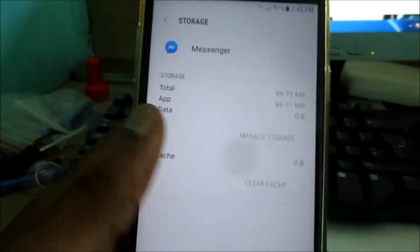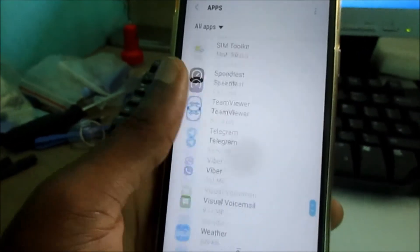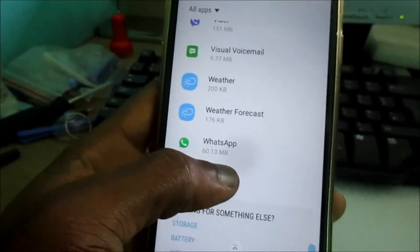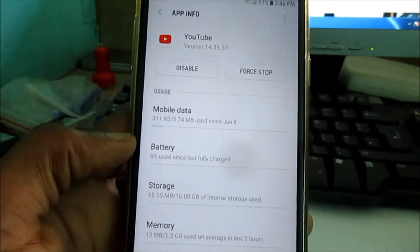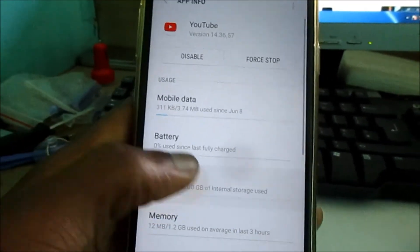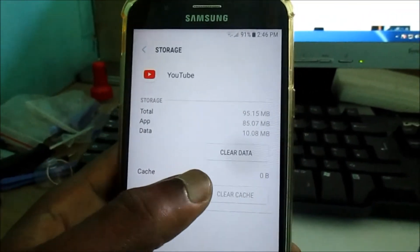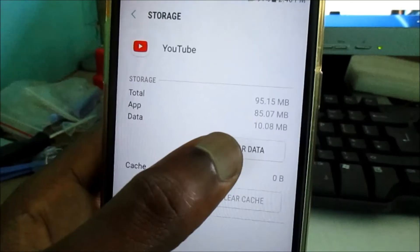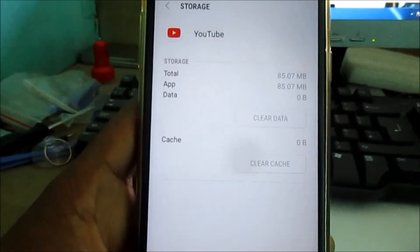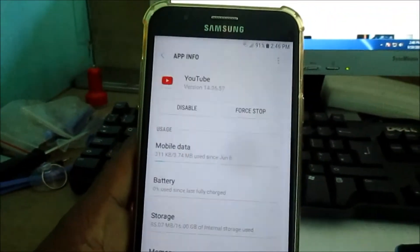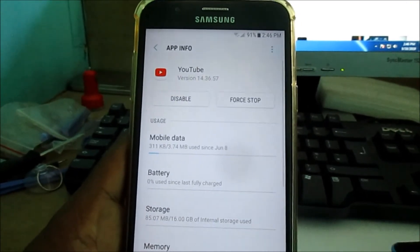You want to go to the YouTube app. In YouTube, go to Storage and you can also clear the data here as well.